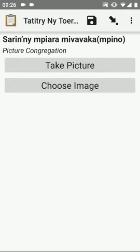Go to the next option. This is now a picture of the congregation. I will choose another image. Take a picture. Select OK.